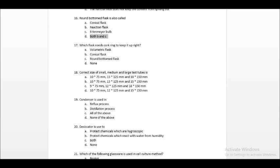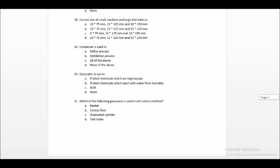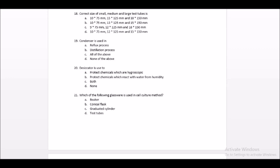Question number 17: Which flask needs a cork ring to keep it upright? The answer is round bottom flask. Question number 18: The correct size of small, medium, and large test tubes — 10x75 mm is small, 15x125 mm is medium, and 18x150 mm is large. Question number 19: A condenser is used in reflux process, distillation process, or all of the above. Condenser is used in both reflux and distillation processes. The answer is option C.